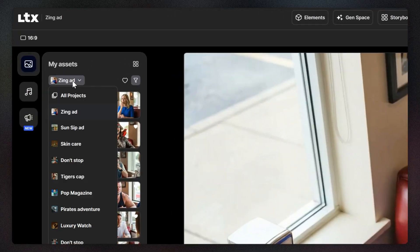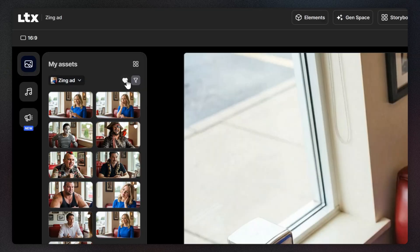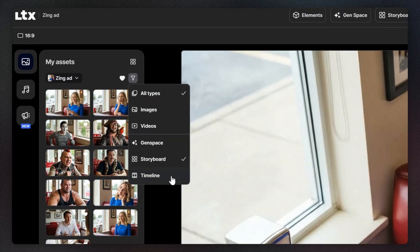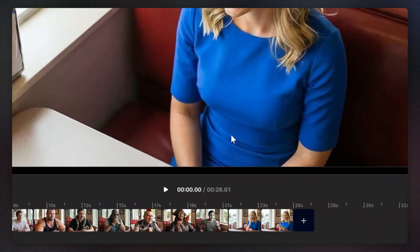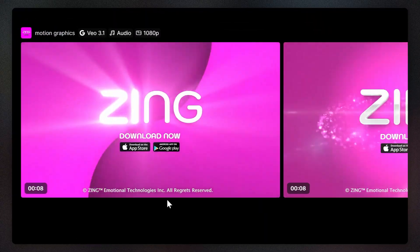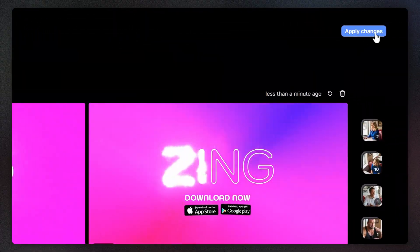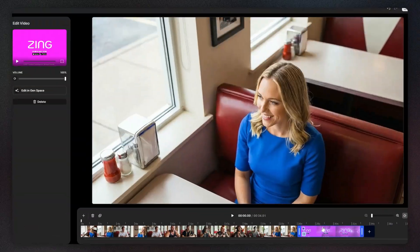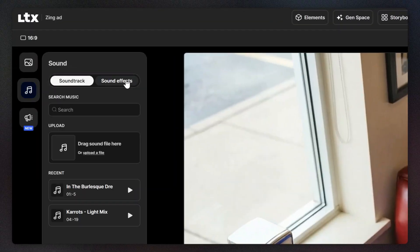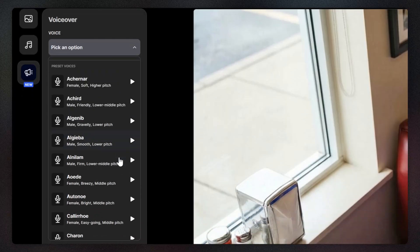And if you need to add a shot, you can navigate through this project, or any other, filtering by favorites, type, or the workspace it belongs to. You can also jump back to Genspace to add a new shot, apply to clip, apply changes, and go back to the timeline. Here you can add sound effects and music, or a voiceover from the tab below.